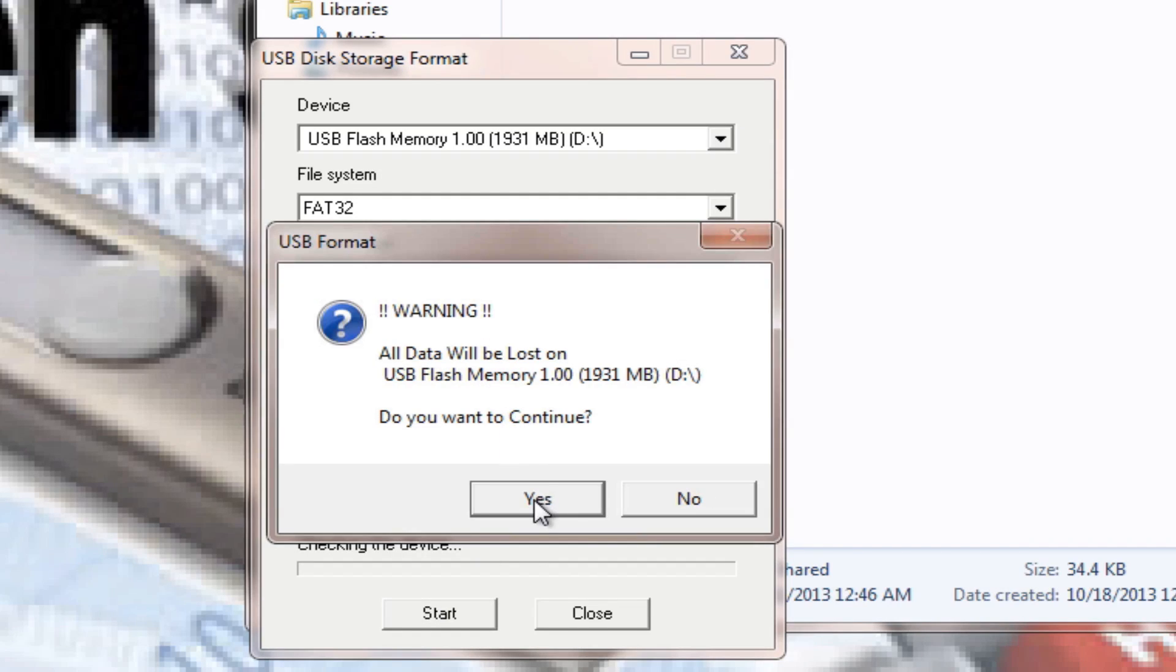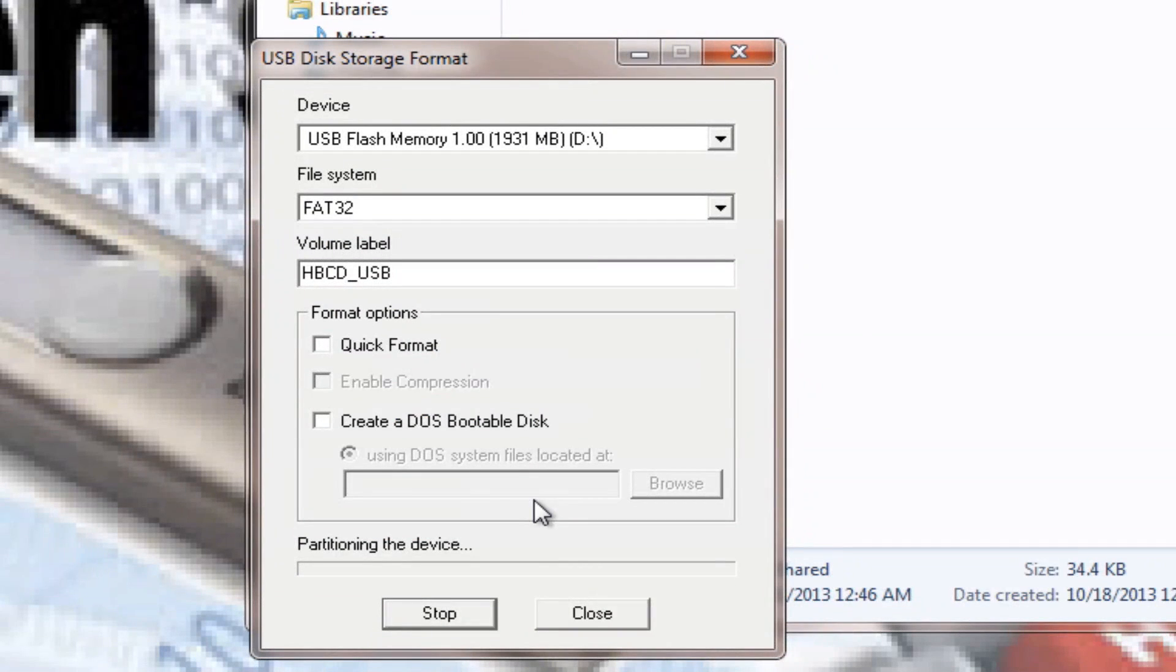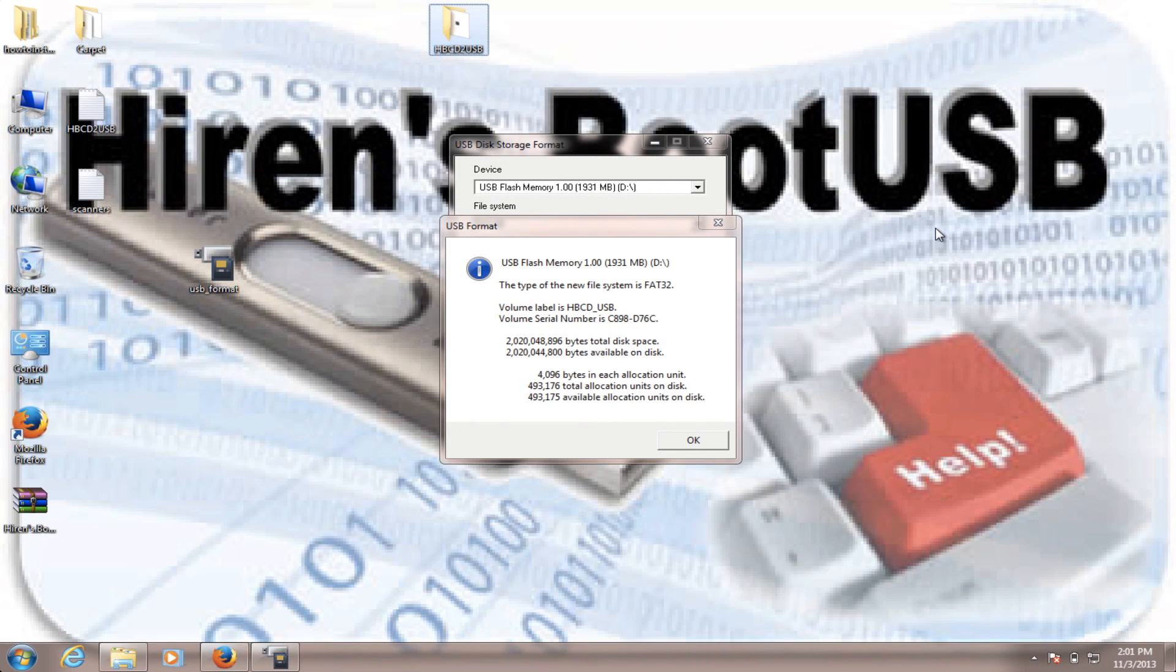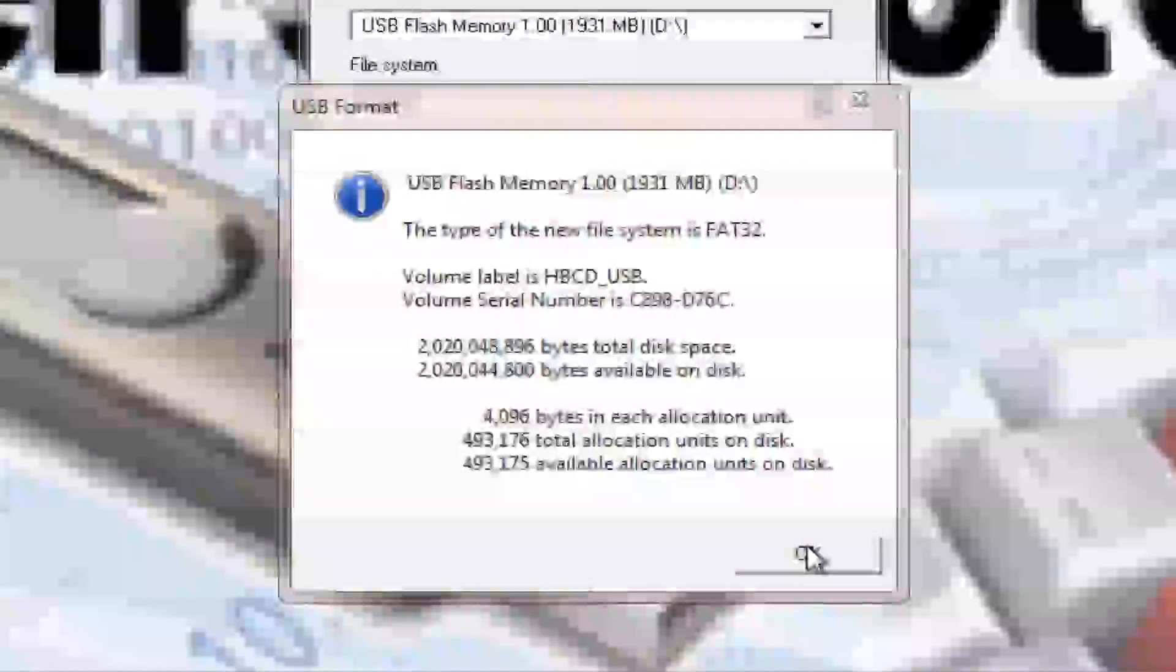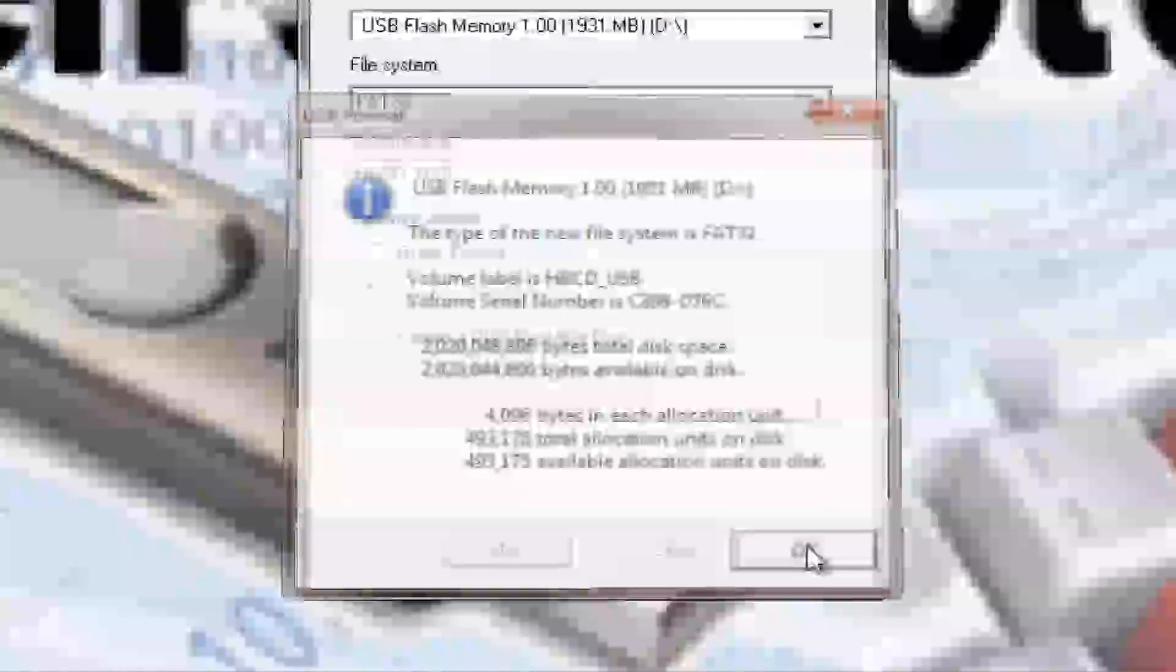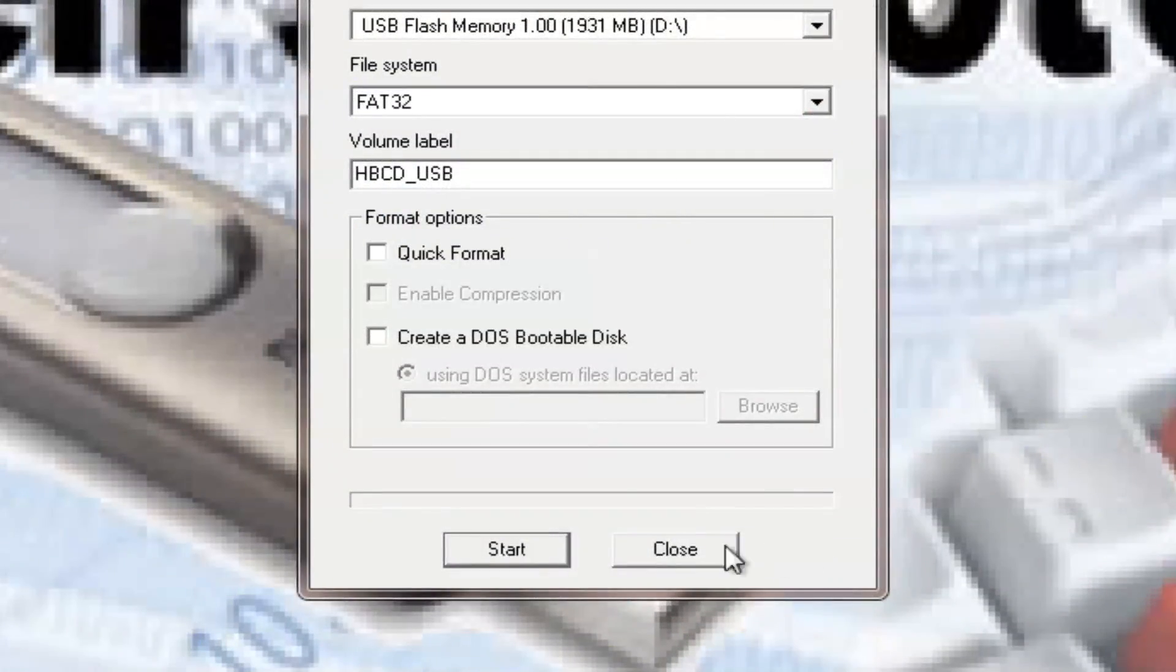You confirm that you're going to lose all the data you have in your memory, and the process is going. Okay. Now that we have finished formatting our USB flash drive, hopefully you are prompted with this message right here. Just click OK. Close.